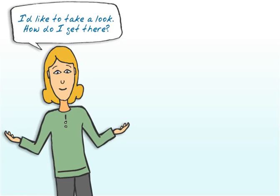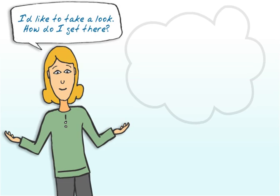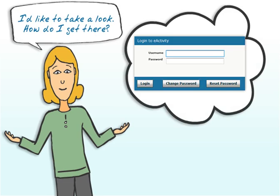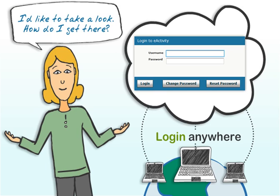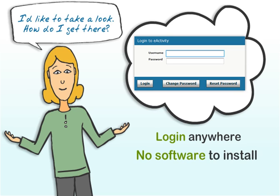I'd like to take a look. How do I get there? eActivity is cloud-based, so you can access it from anywhere — your office, your home, a client's office, anywhere with internet access. And there's absolutely no software to install on your computer.